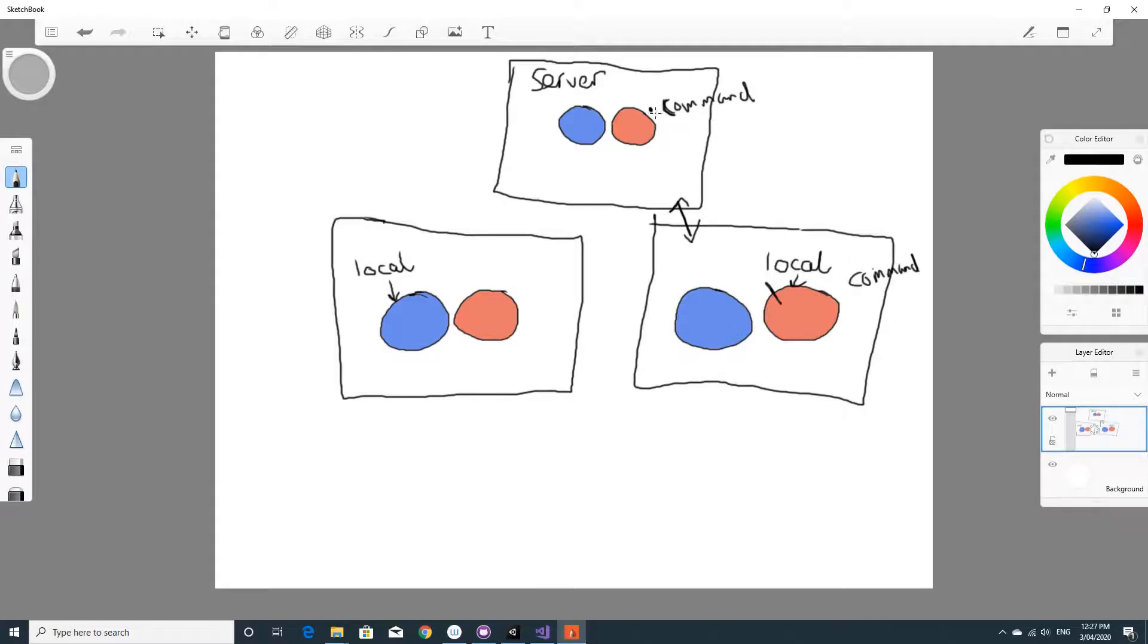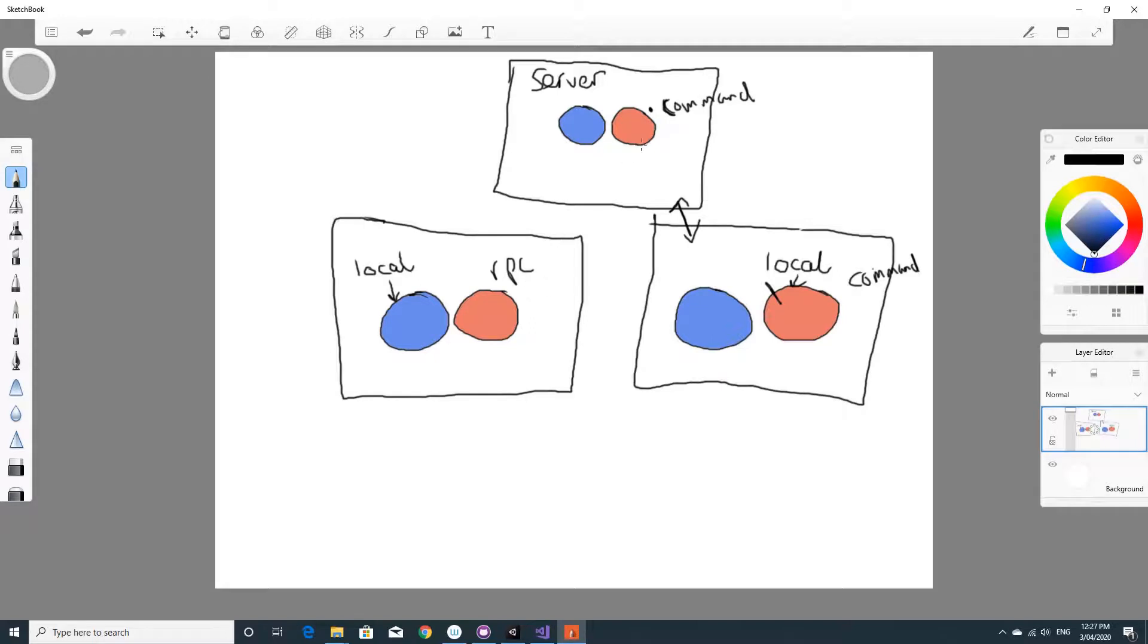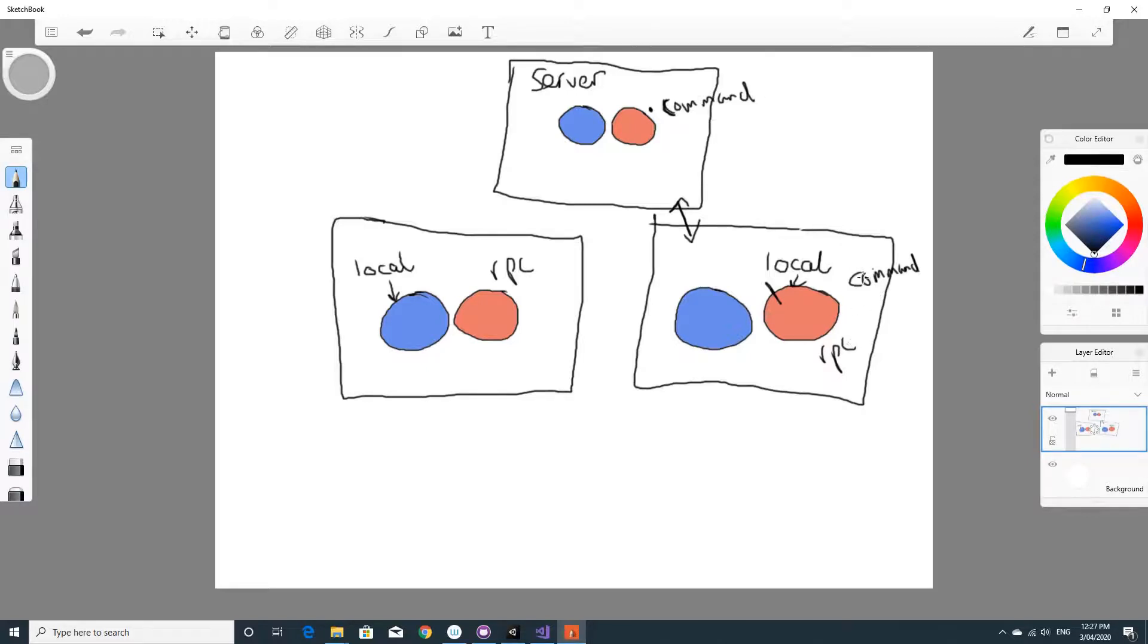But the server can then run what's called an RPC. The RPC is a message that gets sent by the server and gets run on all local clients. So if this script has both a command on it and an RPC on it, then when you call the command, it gets run on the server. When the server calls the RPC,